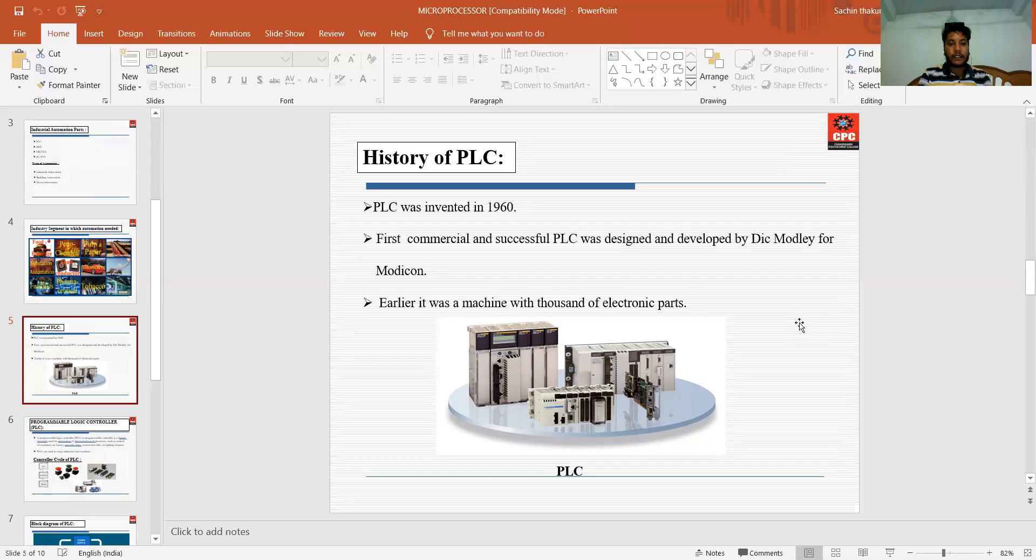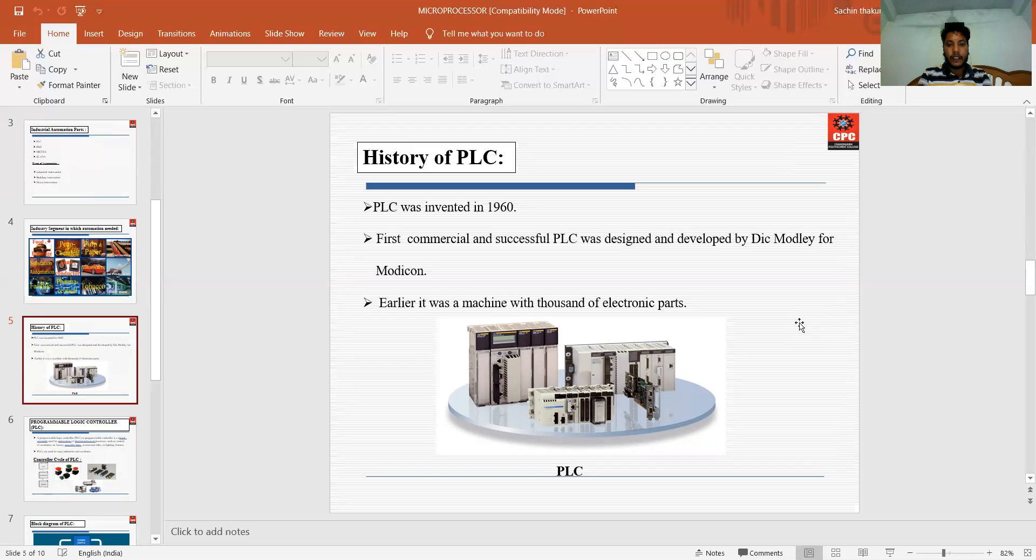Earlier, it was a machine with thousands of electronic parts. This is the picture of the PLC in practical life. This is the PLC - the PLC looks like that.